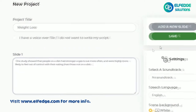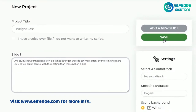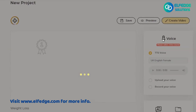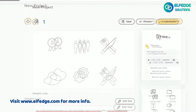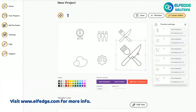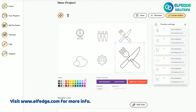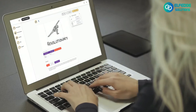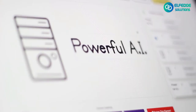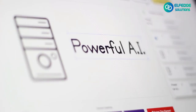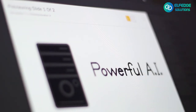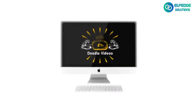Within seconds, the built-in artificial intelligence automates the video creation process by automatically scanning your text, finding relevant doodle images, and producing beautiful doodle slides without any manual effort.